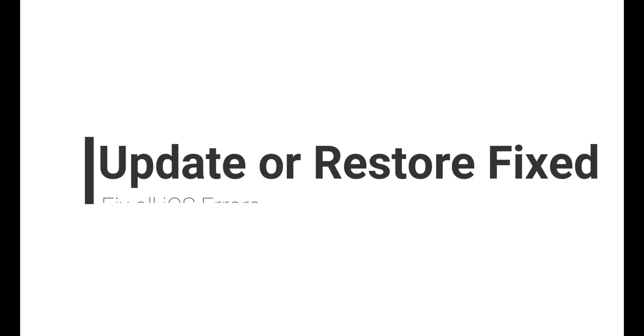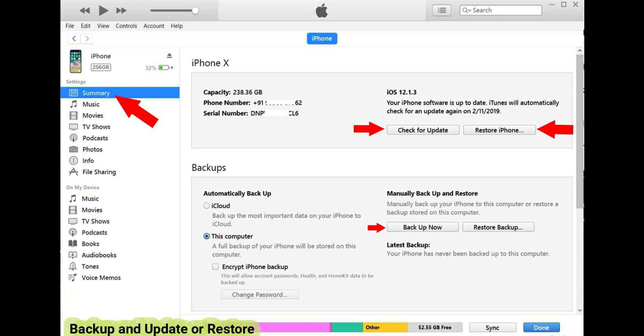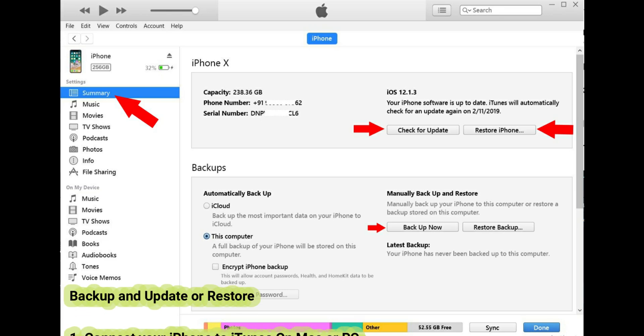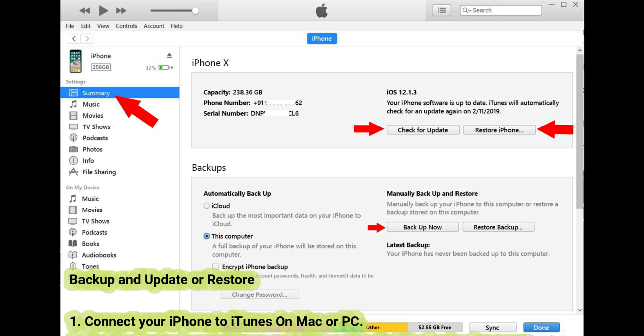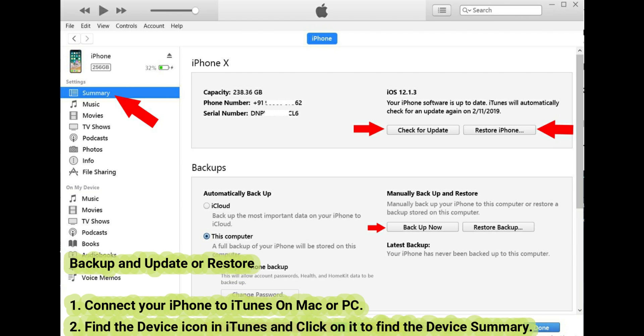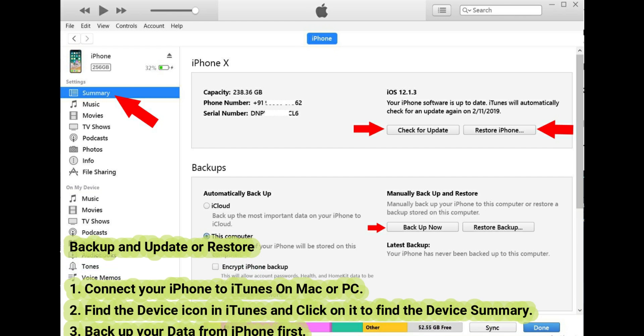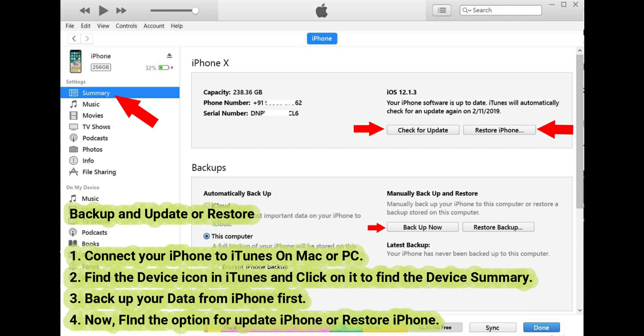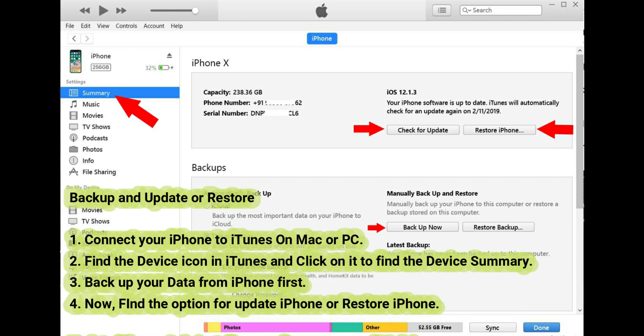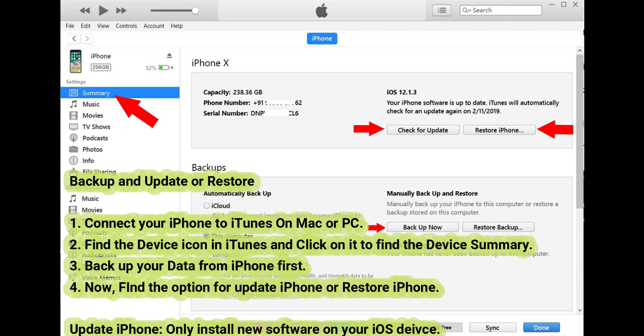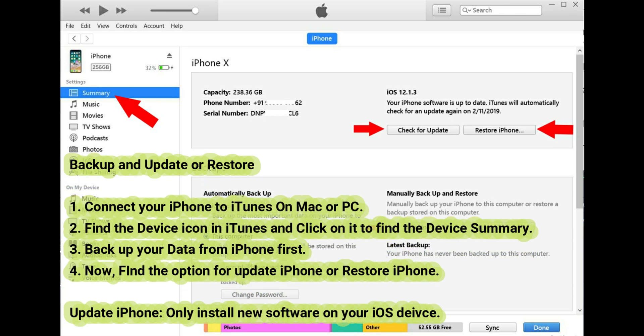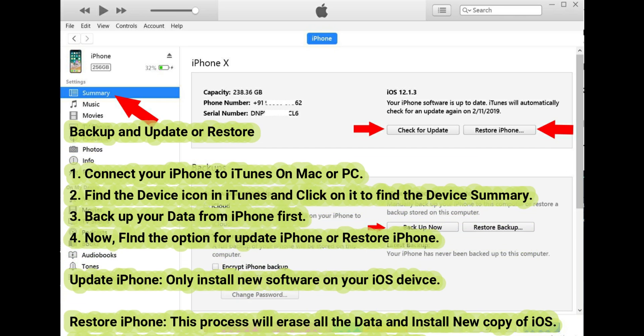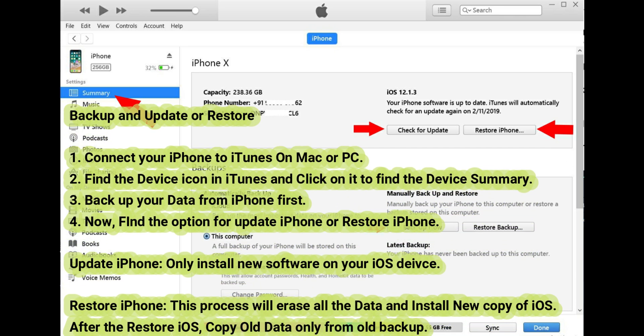Backup and update or restore. Step 1: Connect your iPhone to iTunes on Mac or PC. Step 2: Find the device icon in iTunes and click on it to find the device summary. Step 3: Backup your data from iPhone first.